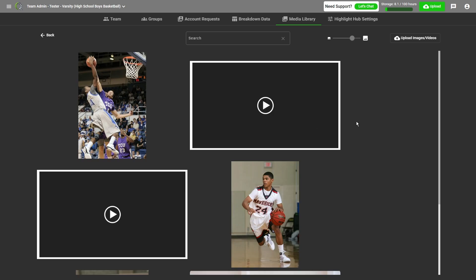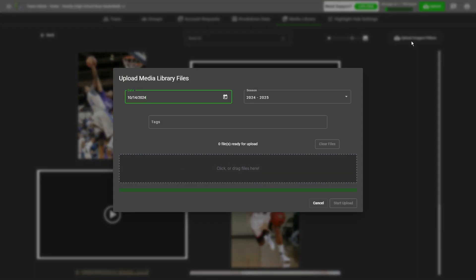If I want to upload more media to a certain week, I just click the button and follow the prompts once more.